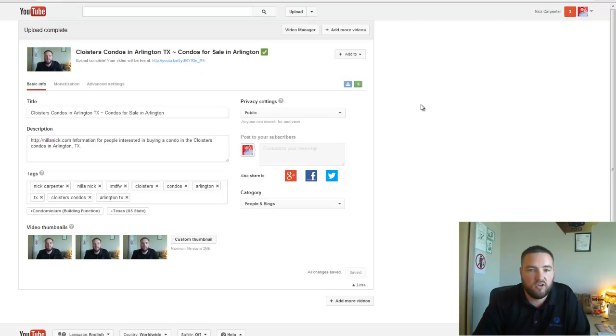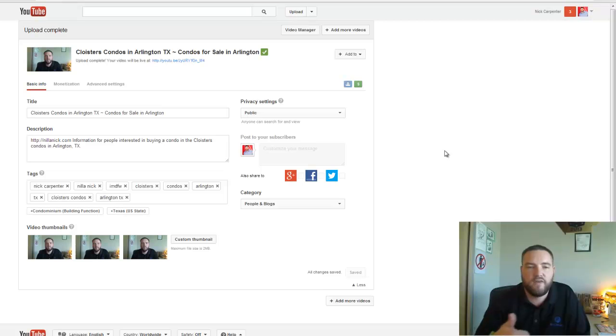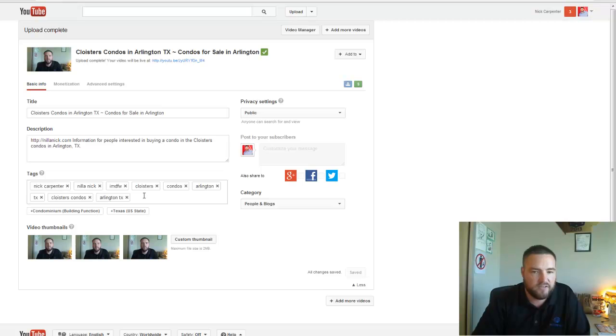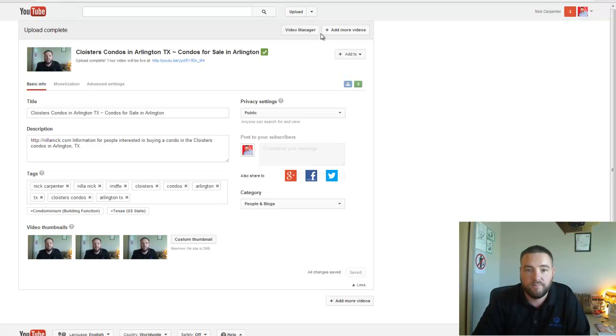And it actually looks like the video is done, but that's pretty much the main steps. Change the file name, make sure that it's in the title, make sure it's in the description, and make sure it's in the tags. Oh, one last thing I do want to say: